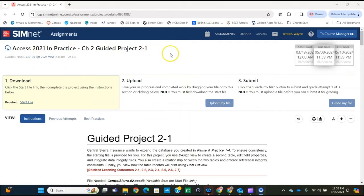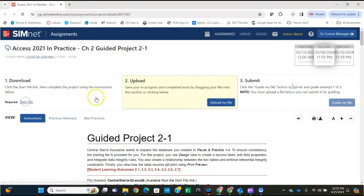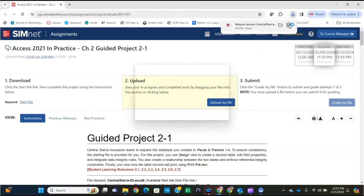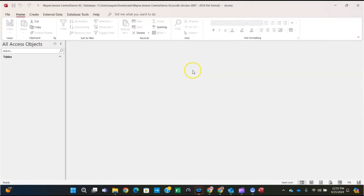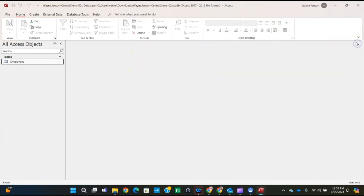Today I'm going to be doing the Access 2021 Chapter 2 Guided Project 2-1. We'll begin by downloading the start file. Click on the start file link and open it once it's downloaded. Then we're going to dismiss this security risk banner because we know it comes from a trusted source.